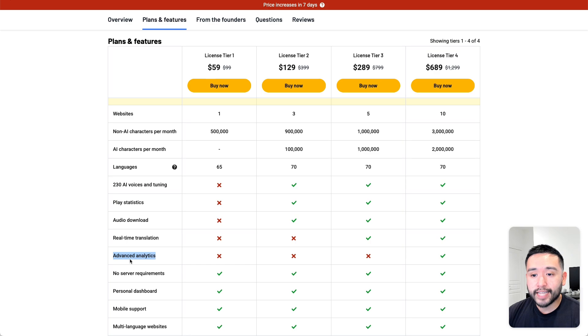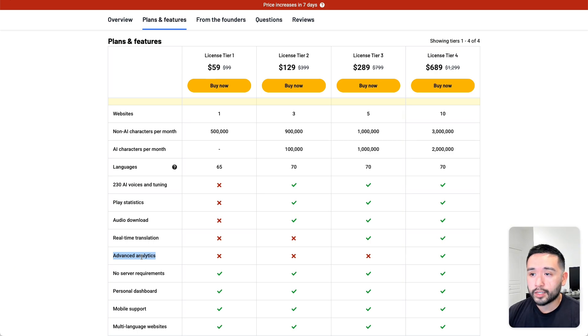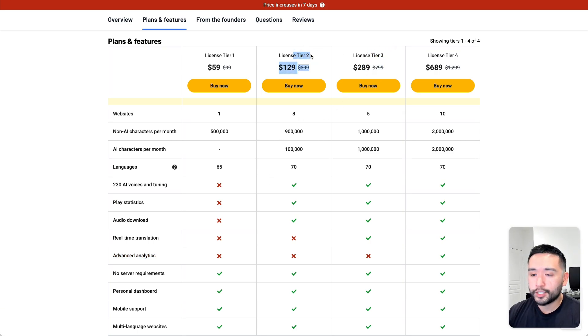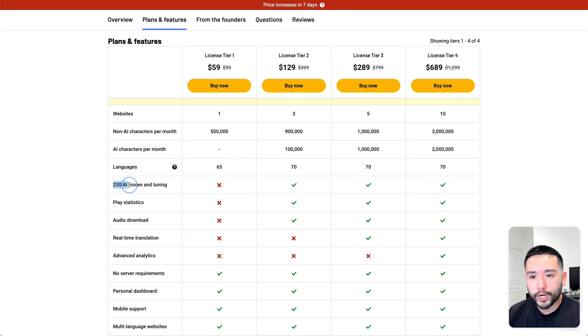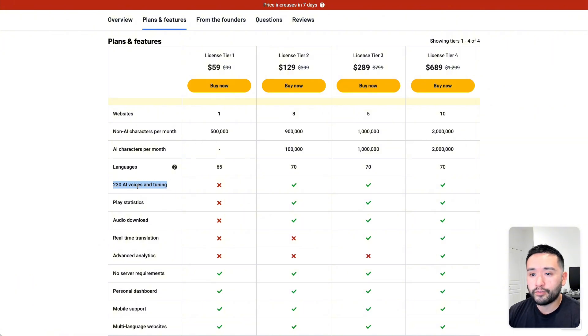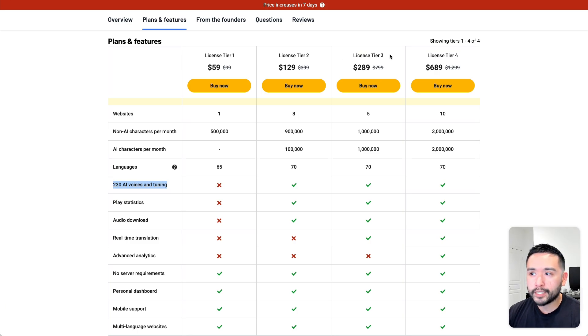Now the advanced analytics definitely is a nice to have. I'm not exactly sure if it is a complete requirement. So you can grab tier 3 or even tier 2. I think the limits are pretty decent for tier 2. And you do have the 230 AI voices and tuning, which I think is very important. You want to make sure your audio sounds exactly how you want it to. So tier 2 or maybe tier 3 would be your best bets here.